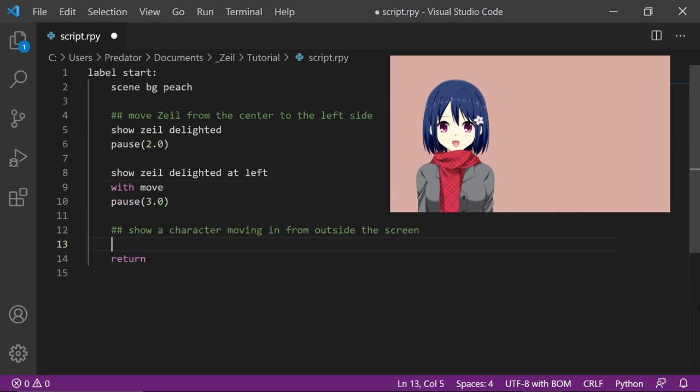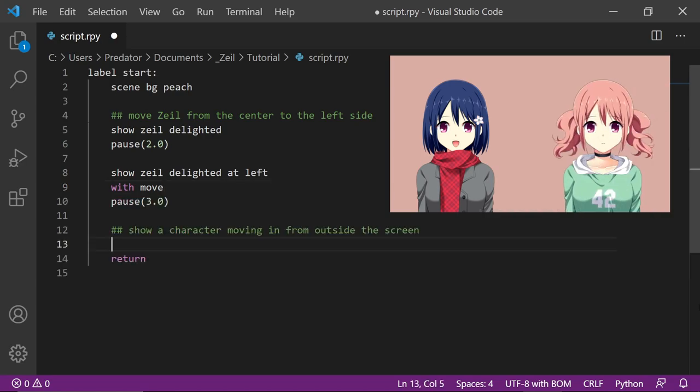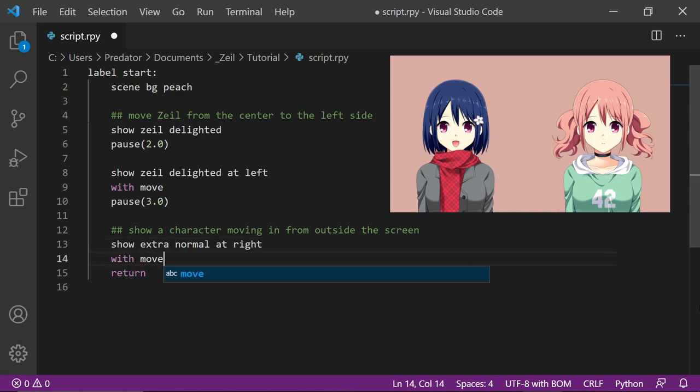For the second movement, let's show a character moving in from outside the screen. For that, let's show a character in our desired position with the transition move in right.